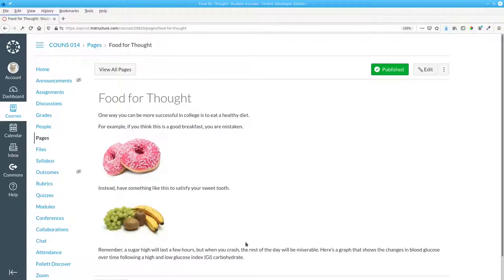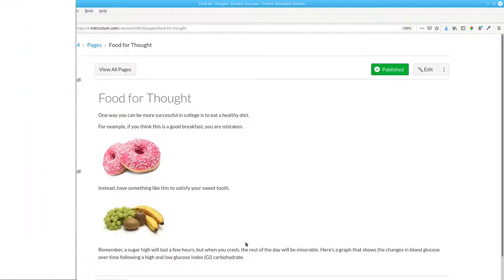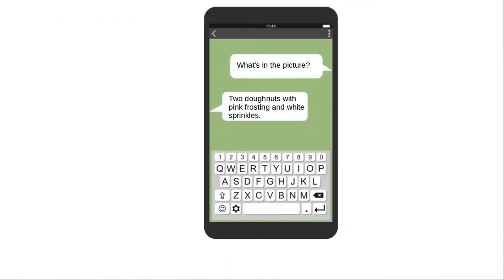Good alt text describes the image for someone who can't see it. For the first image, think of how you'd describe the picture in a text message if you couldn't send the picture on your phone. You'd say, it's a picture of two doughnuts with pink frosting and white sprinkles.